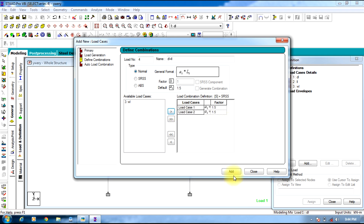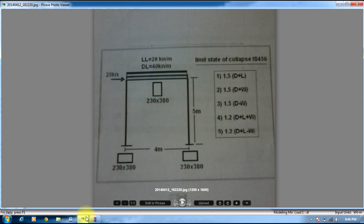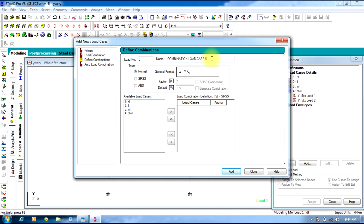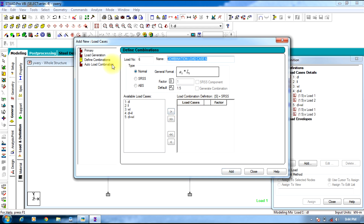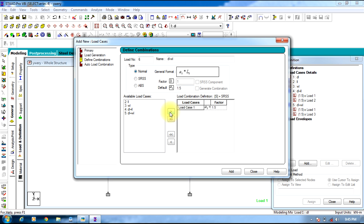The next combination is Dead Load plus Wind Load — select Dead Load and Wind Load and Add. Next combination is Dead Load minus Wind Load: select Dead Load with factor 1.5 and Wind Load with factor minus 1.5.